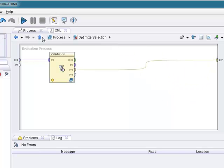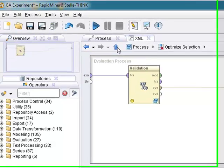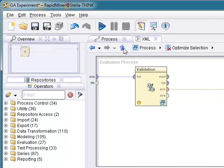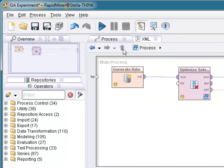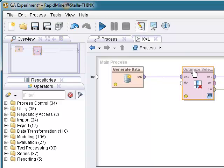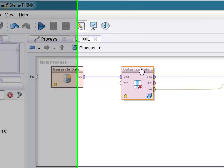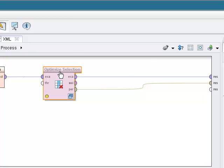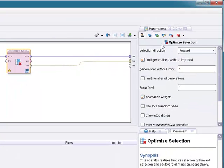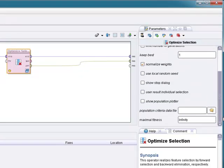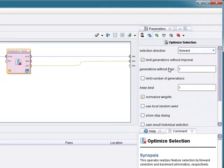So, we didn't run the experiment in video tutorial number four because I wanted to tweak a few things here and show you a few more things. Number one, if you select this operator right here, you will see here on the right a couple of parameters that you can modify, selection direction, normalize weights, etc.